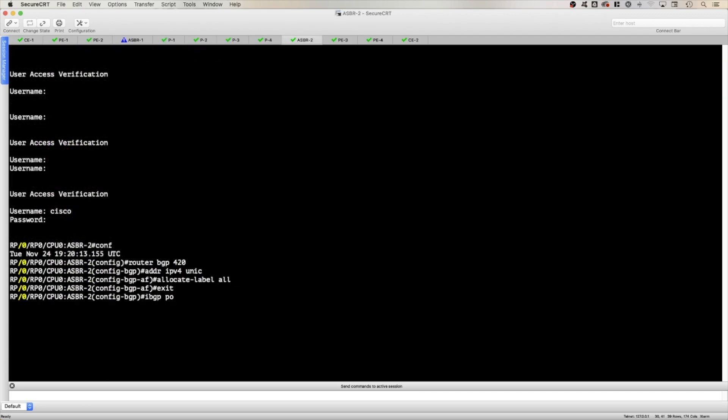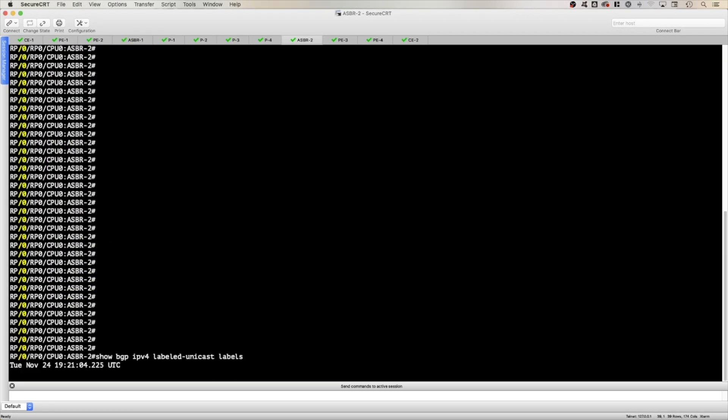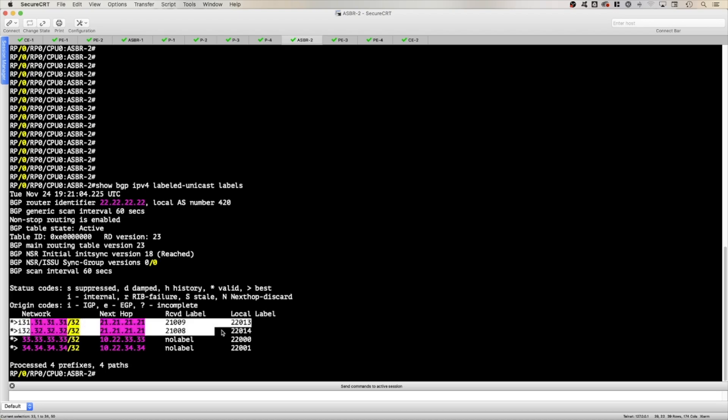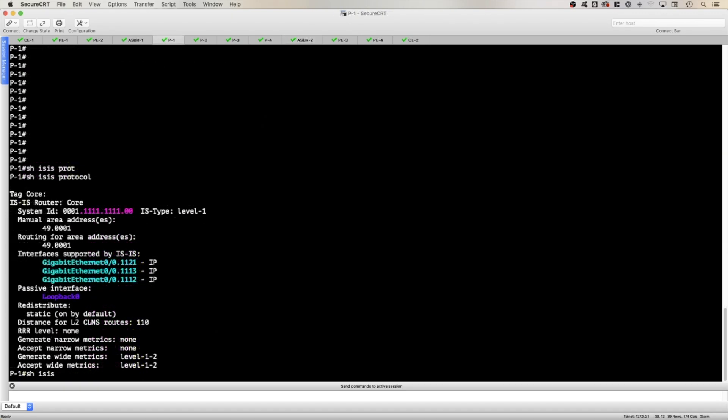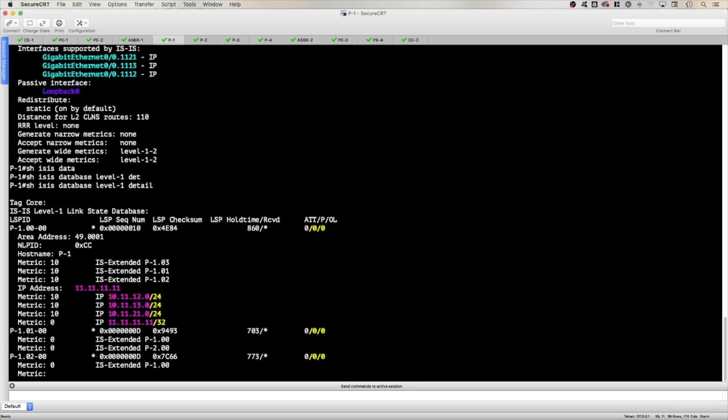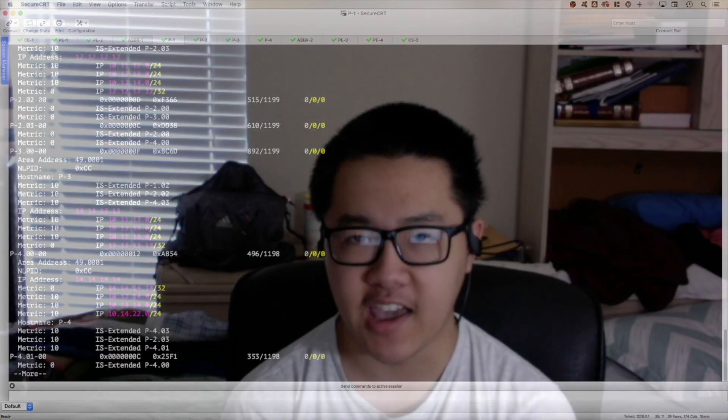And how Unified MPLS operates with an in-depth understanding of both specific operational details with things like packet captures, and step-by-step verification of full Unified MPLS functionality with things like MPLS ping and traceroute with MPLS OAM.